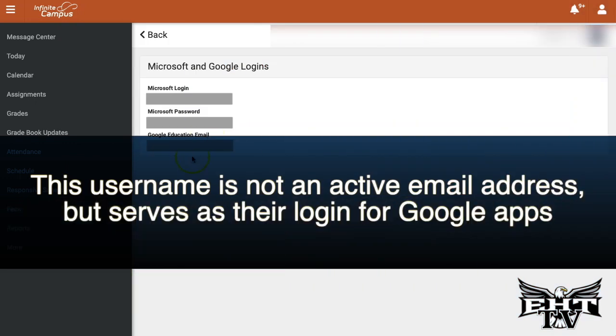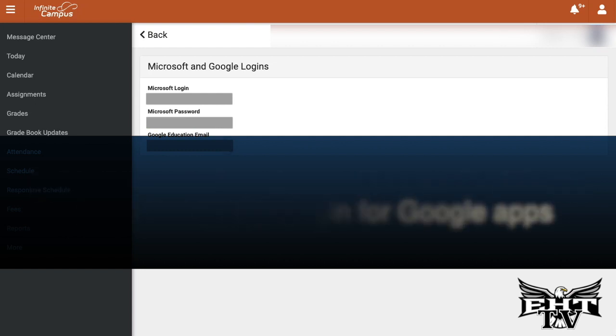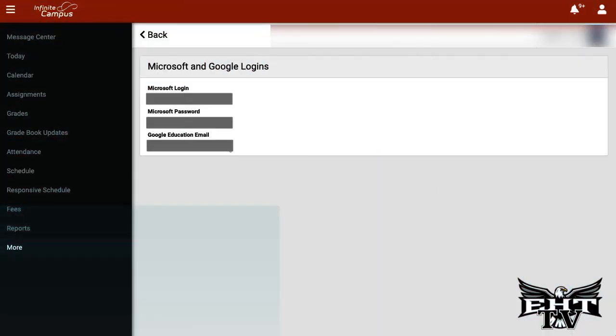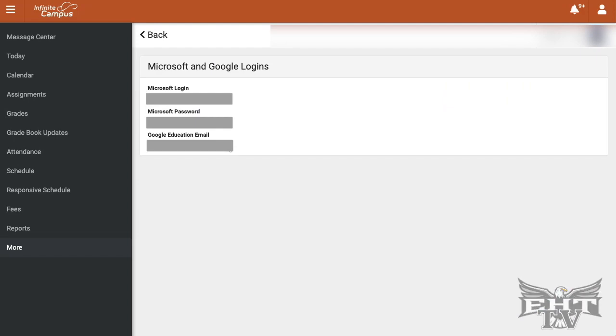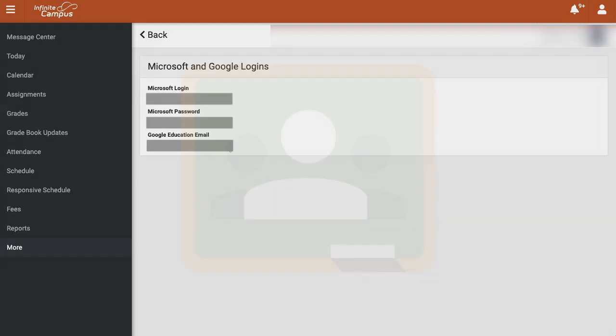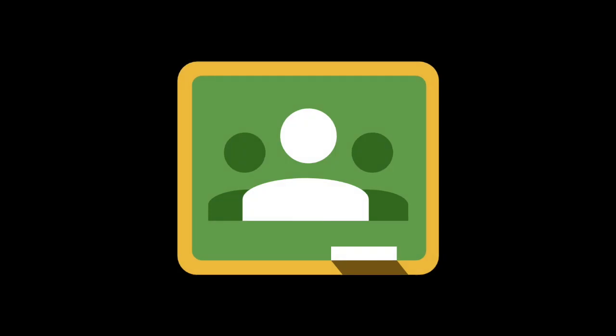Keep in mind, students do not have a physical email account. However, this information here will be able to get the student to log in to their Google Education account. This is also the information the student will need in order to use Google Classroom.